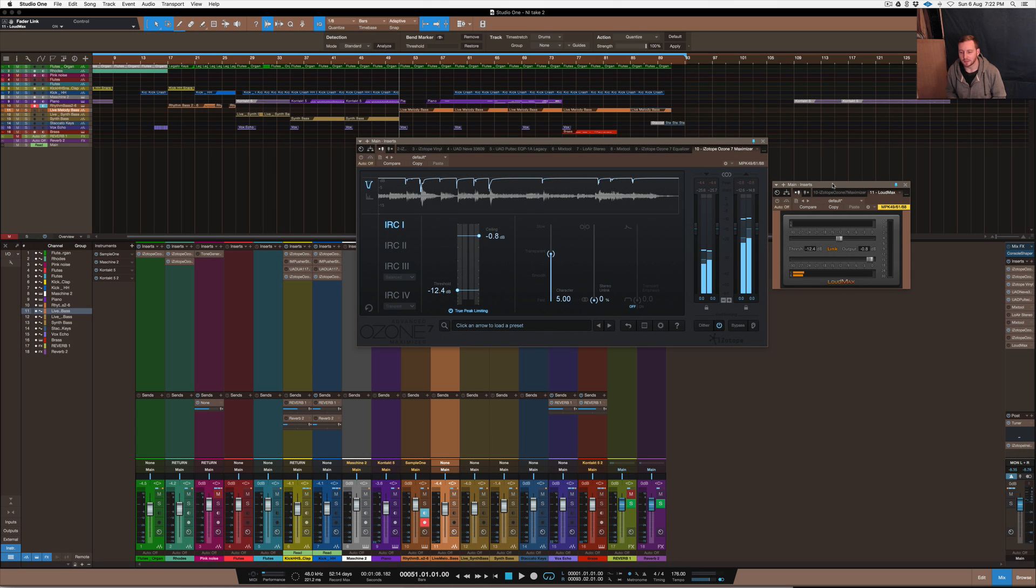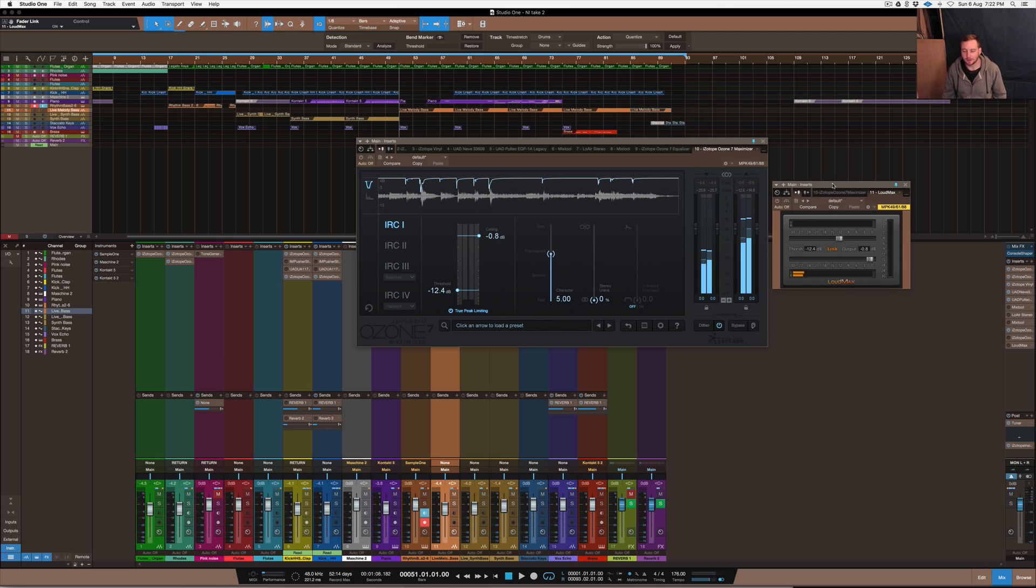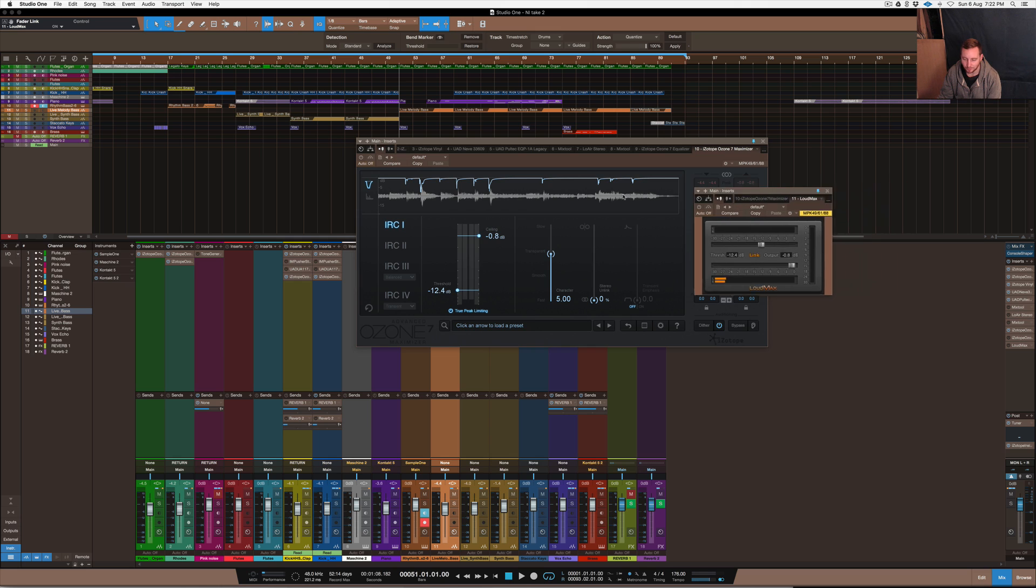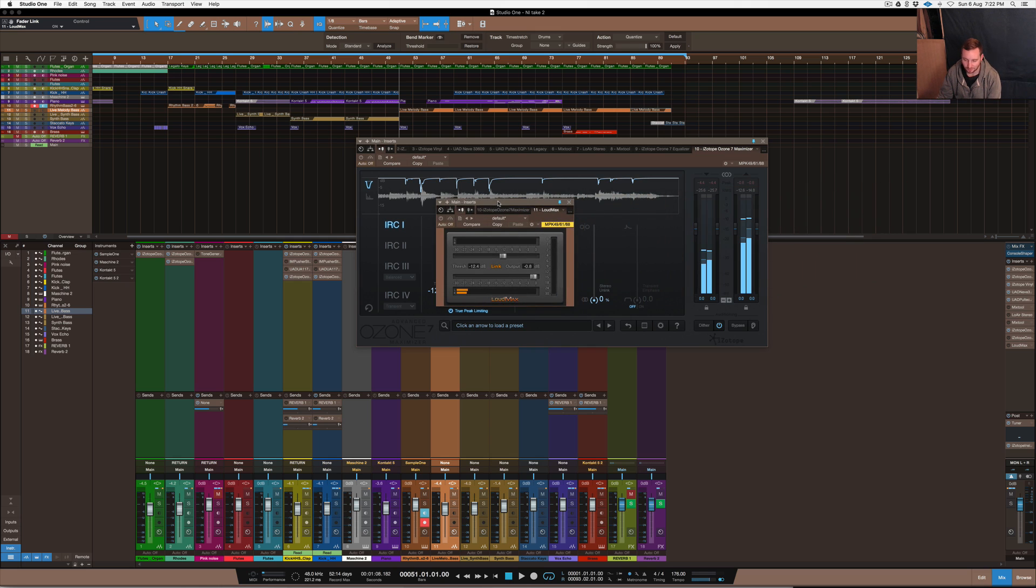All right, so I normally wouldn't limit that much. I was just, like I said, I wanted to experiment with it and see what it did and how much it can handle before it starts to go crazy and give you distortion and whatnot.